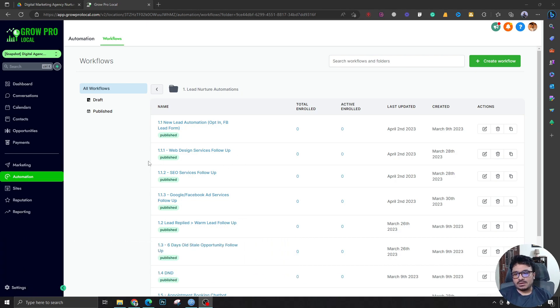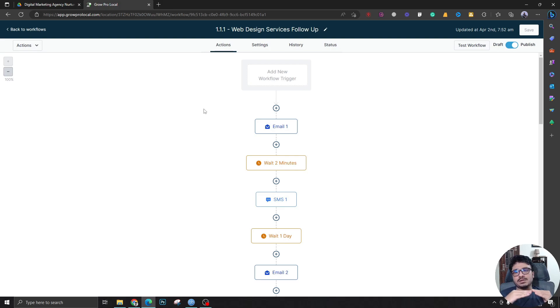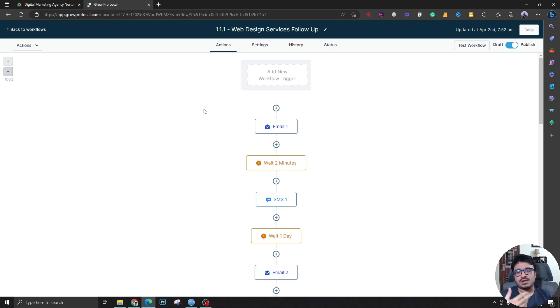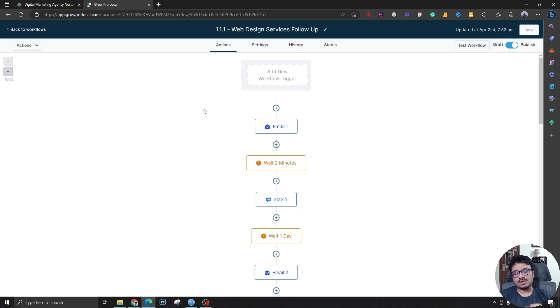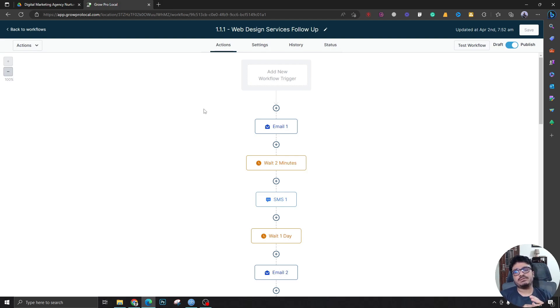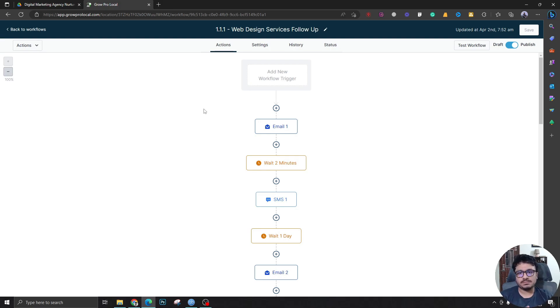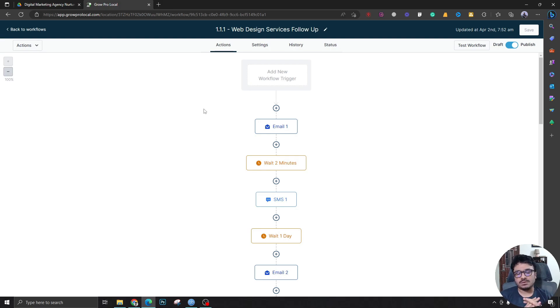So the three workflows I'm going to talk about: First, the Web Design Services follow-up. I'm categorizing the services a digital marketing agency provides into three parts. The first one will be web design, which is the most common. The second one will be SEO, and the third one will be lead generation services that includes Google and Facebook. These three workflows cater those services to leads and prospects.